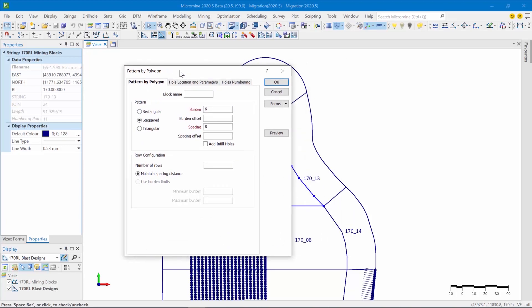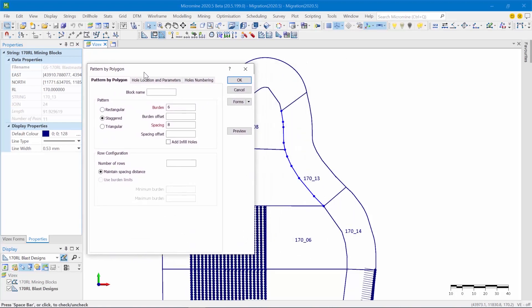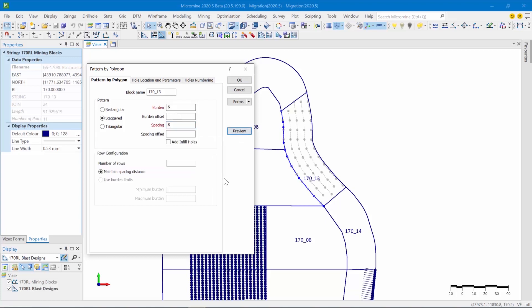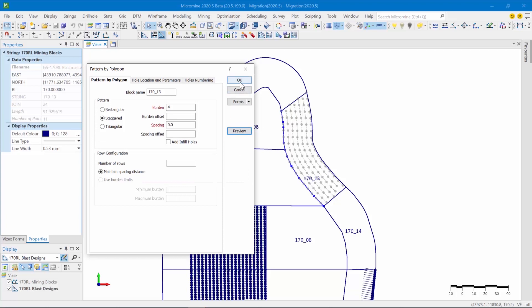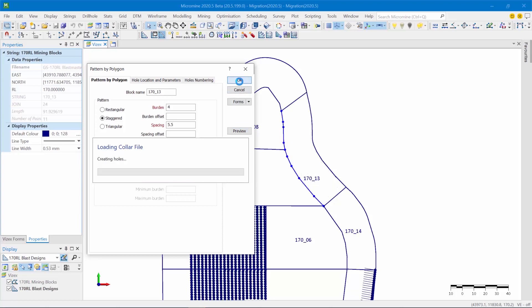So I've selected my reference line and let's look at the options. So I can specify the block name, I can specify the burden spacing, all the standard design constraints or parameters. Now there's two methods in which this thing works. The first one is the maintained spacing distance, and what this does is it ensures that the spacing value that you specify is always obeyed. So let's preview the potential result. Maybe let's change this to 4 by 5.5, click on preview. Looks nice. Let's say we're happy with that, and we're going to create that.